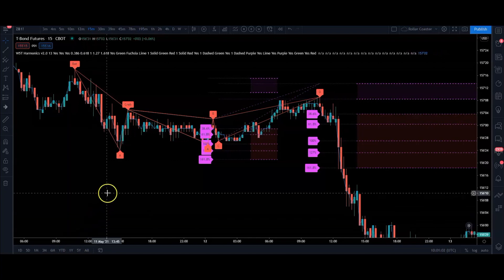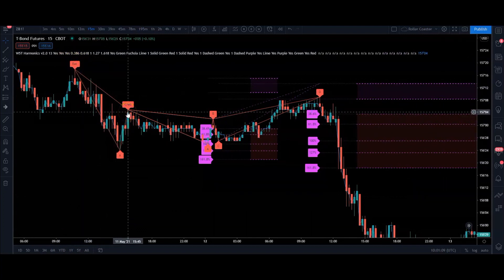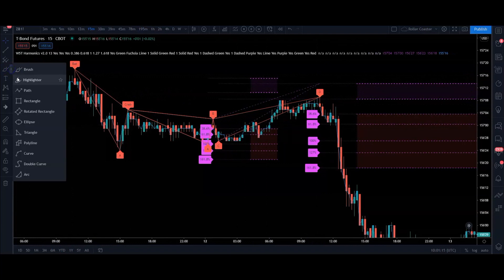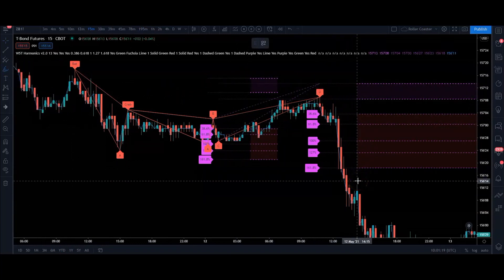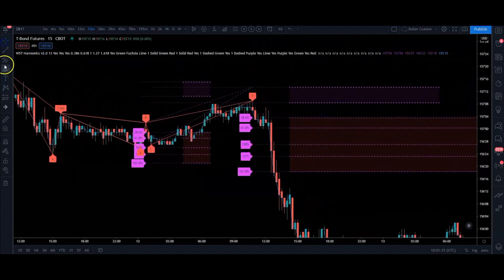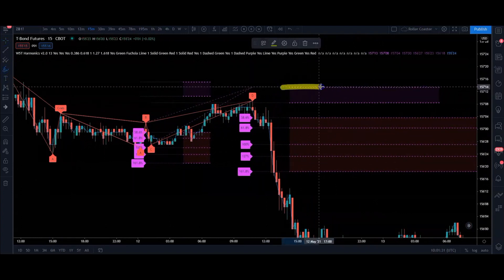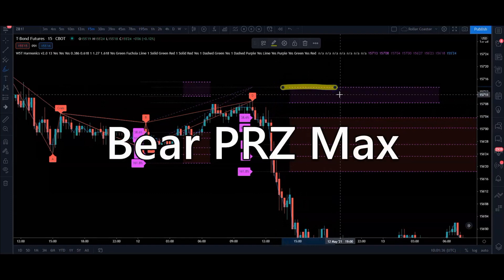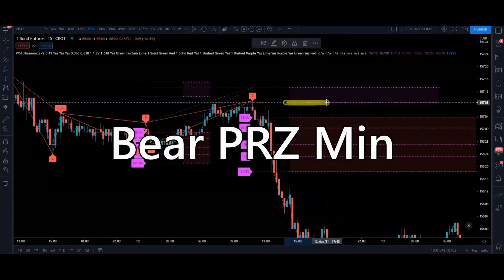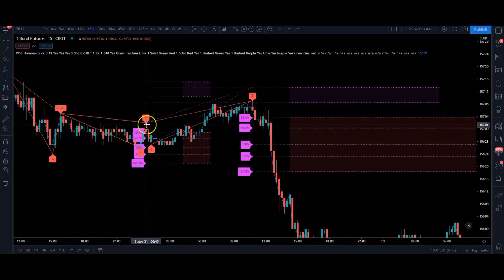On my chart here I've got a pattern that originally painted as a bat pattern, but then as the candles changed it became a crab pattern. It came through, this was your target zone, and then it's gone down and hit the targets after that. The key thing to pay attention to is this target zone — there's a top line and a bottom line. The top line is known as the bear PRZ max line, and the line underneath at the bottom of the target zone is called the bear PRZ minimum line.